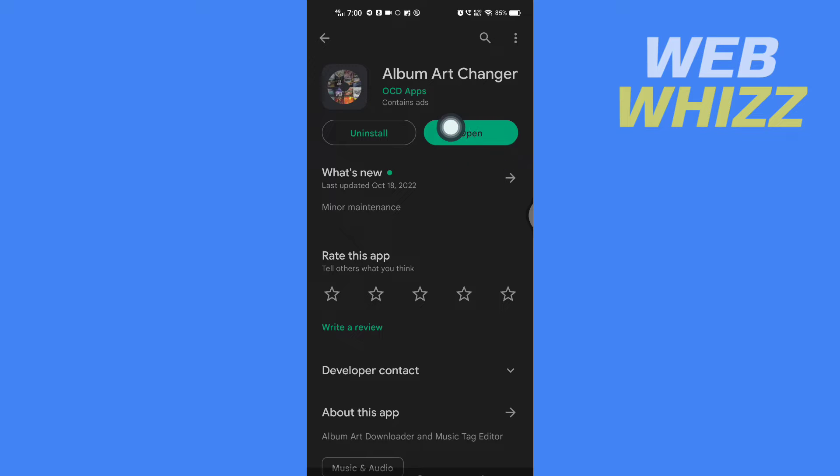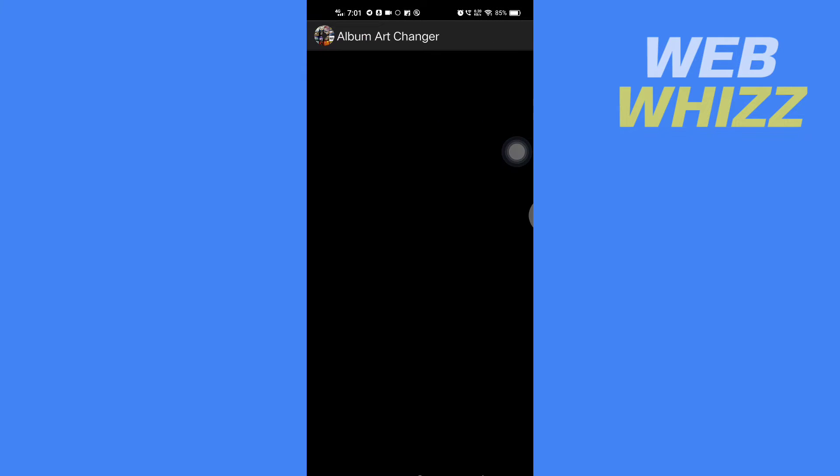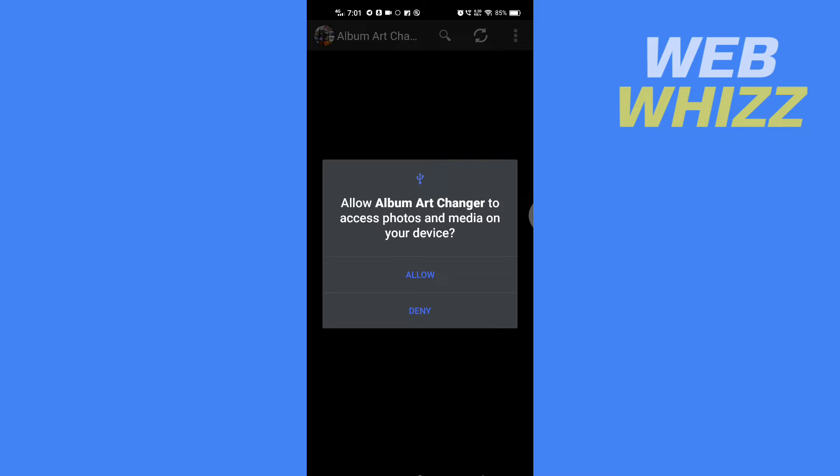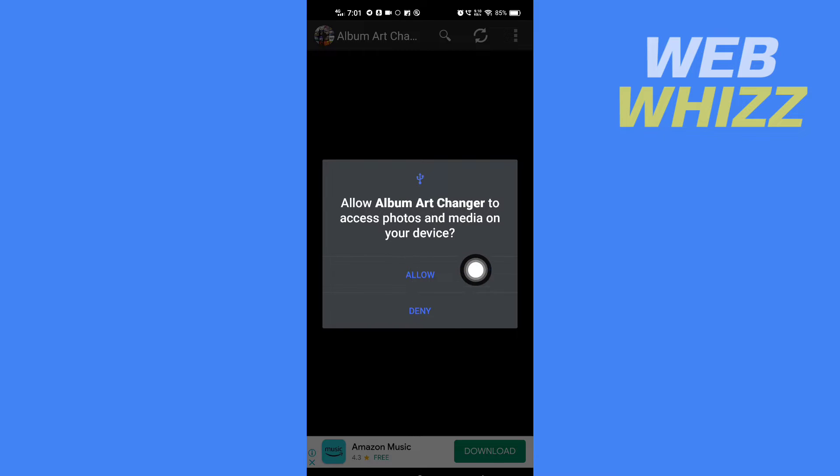you have to open the app and it's asking for access to photos and media on your device permission, so you have to give the permission. So tap on Allow.